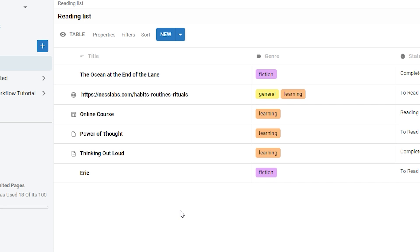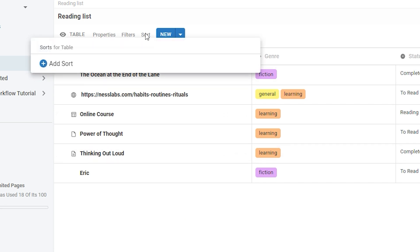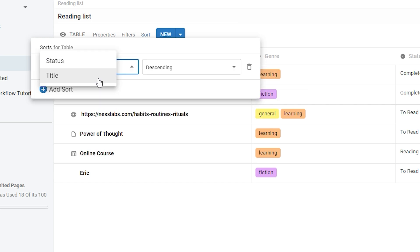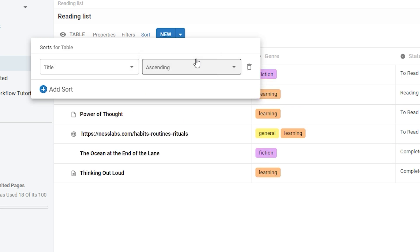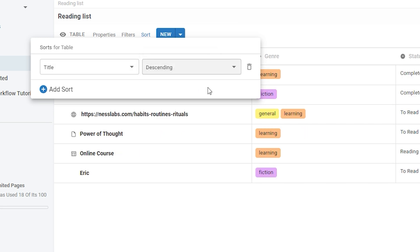Next to filters there's sort, and you can use sort to determine how your data organizes itself within the table. If we choose title, we can choose between organizing our pages alphabetically or reverse alphabetically.